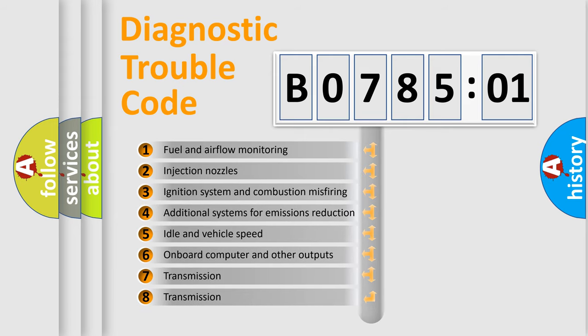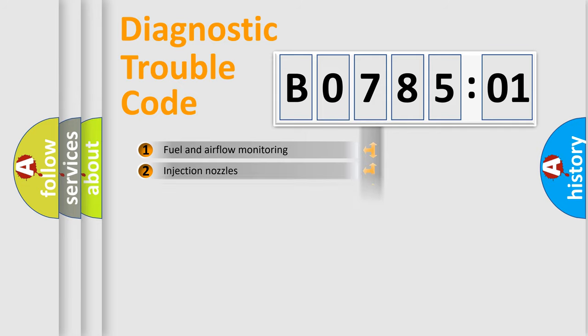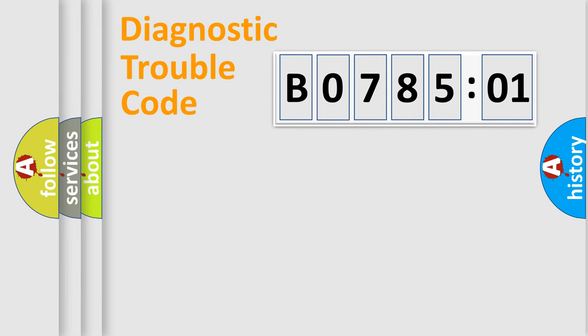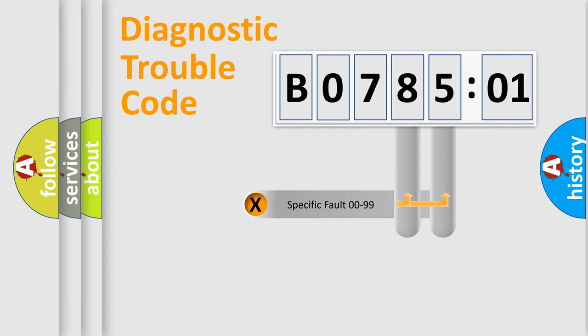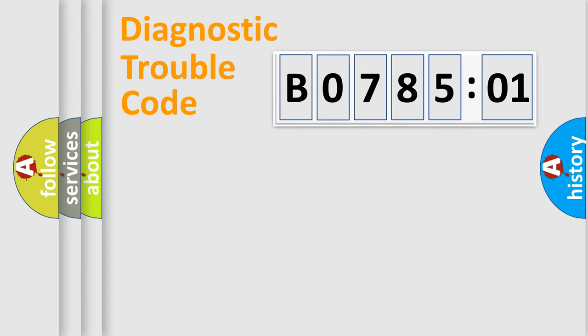The third character specifies a subset of errors. The distribution shown is valid only for the standardized DTC code. Only the last two characters define the specific fault of the group.